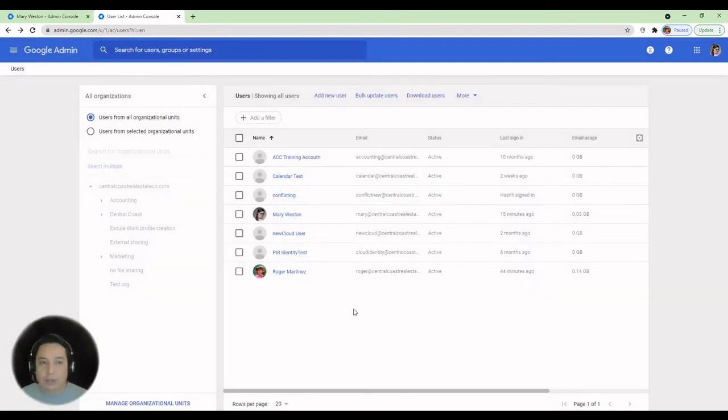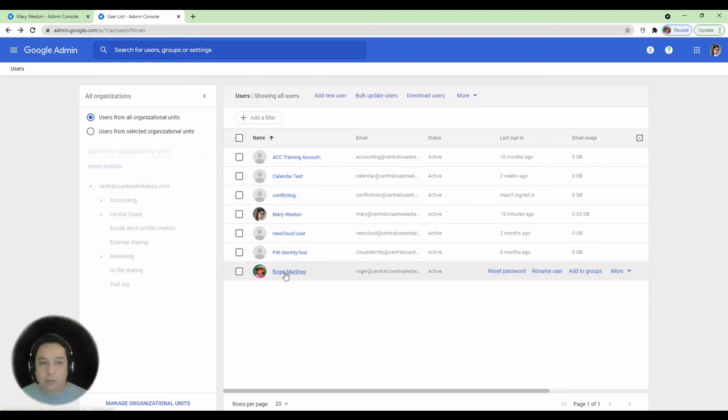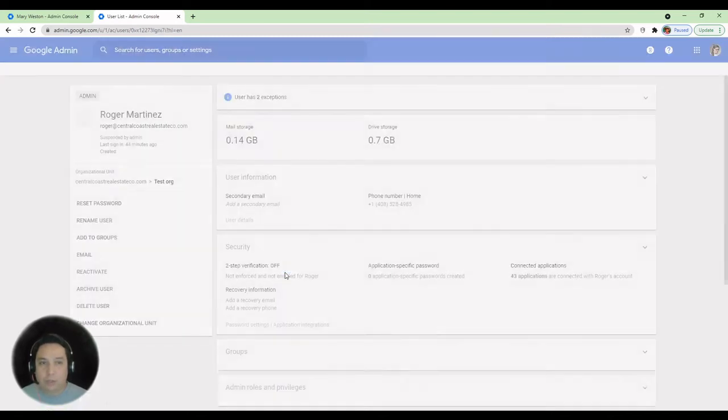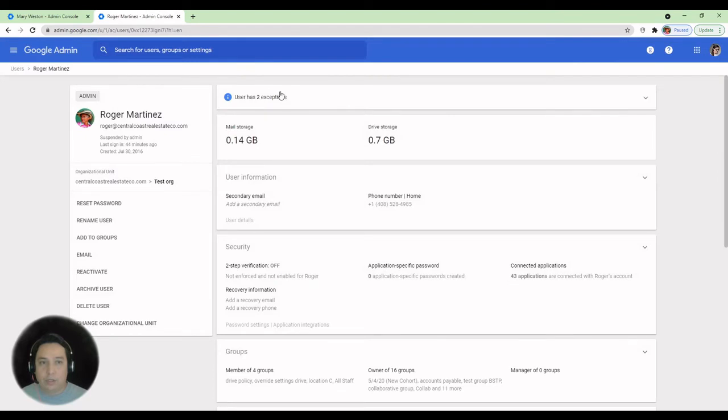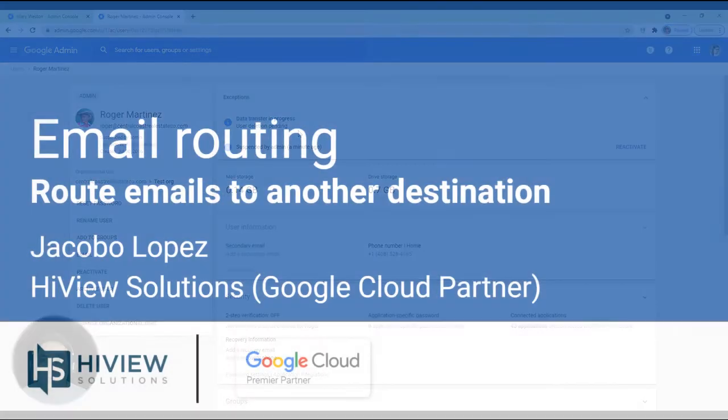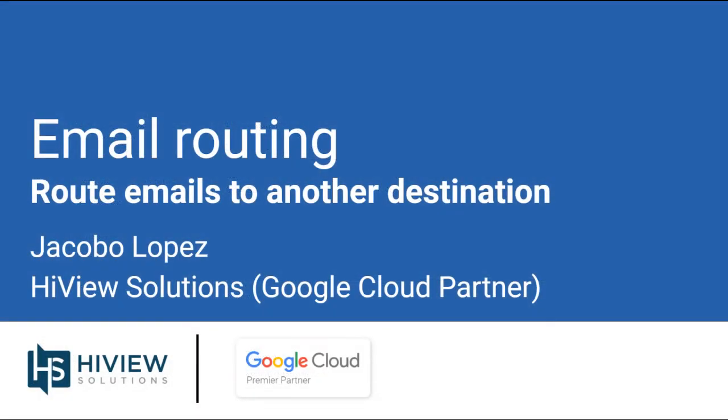The user will remain in a suspended state. So if you click on the user account, you'll see that it has two exceptions. Data transfer in progress. So as soon as the transfer in progress completes, the user will be deleted.